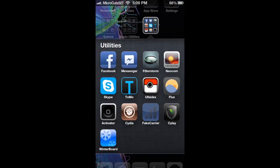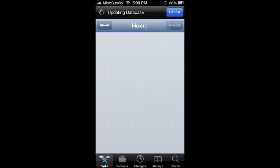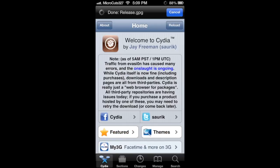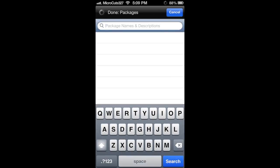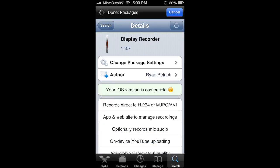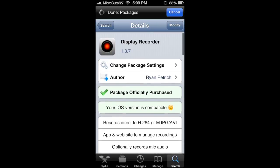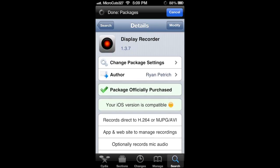You're going to need to go to Cydia and download Display Recorder. It may come up with an error because Cydia has been having some problems. Go to search and search for Display Recorder. It is $4.99 — you have to purchase this — but it has lots of nice features which I'll go over really quickly.